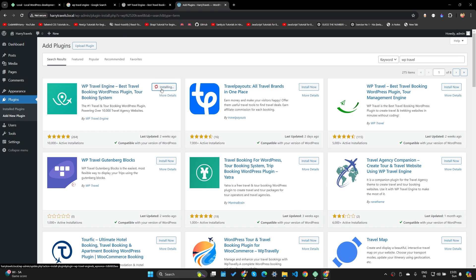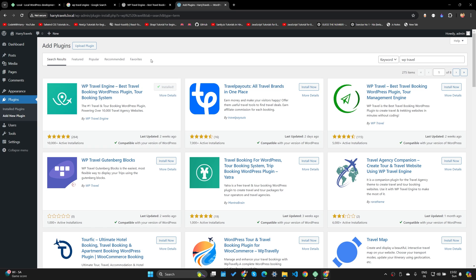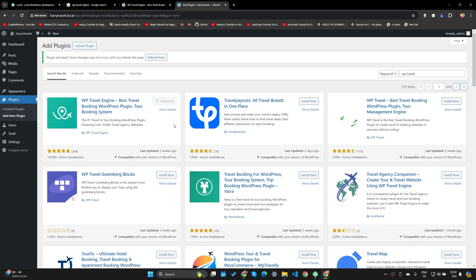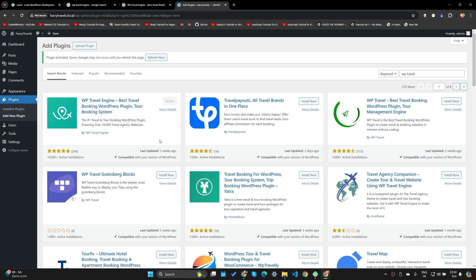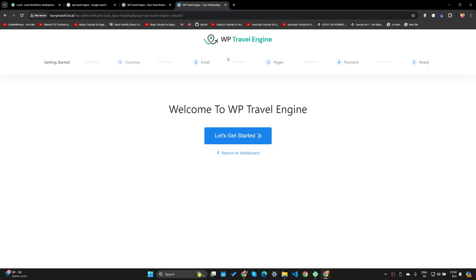Searching for WP Travel shows me the WP Travel Engine plugin. I'm going to install it, then activate it, and then refresh the page — three steps. Let's do all three steps one by one. The plugin is installed, let's activate the plugin. The plugin is activated, and now let's refresh the page.